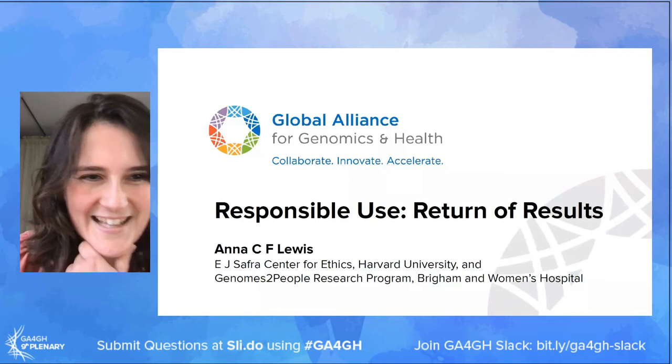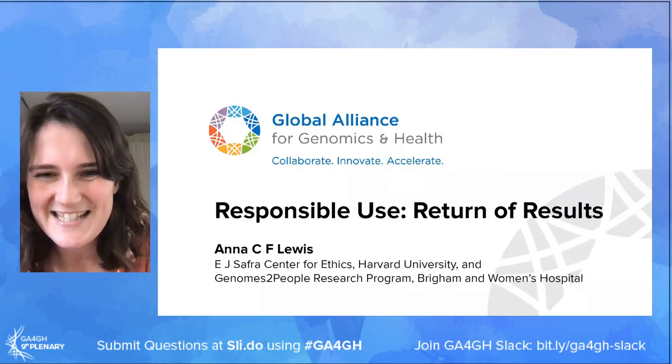Fantastic, thank you Rachel, for that very thought-provoking talk. We're on to our last speaker now. I'm very pleased to welcome Anna Lewis. Anna is a research associate at the Edmund J. Safra Center for Ethics at Harvard, currently working on projects at the intersection of race, genetics and ethics, on the clinical rollout of polygenic scores as part of the eMERGE consortium, and on policy around return of genetic results in research studies. Anna will tell us today about return of results.